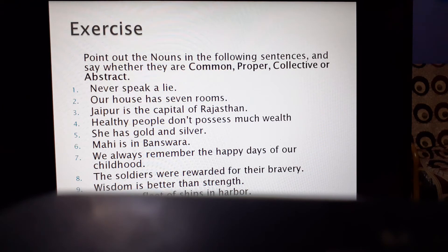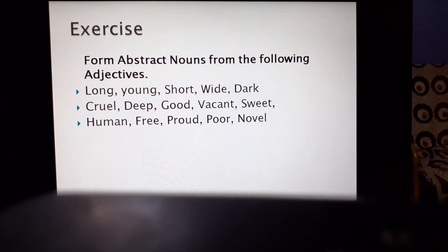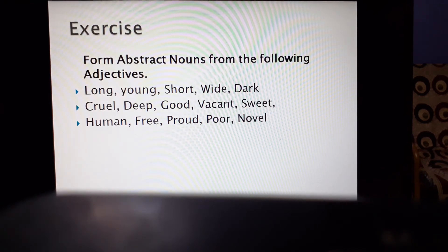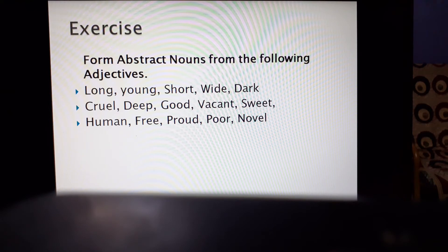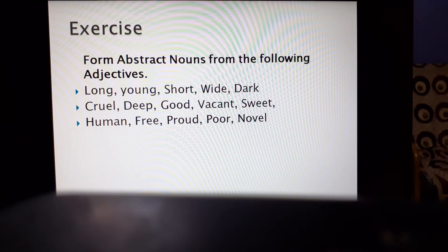Got it. In this way you can attempt all these sentences. Next, the exercise for abstract nouns: how we can make nouns from adjectives. We have already read about this. These are some adjective words and we have to form their abstract nouns. For example, 'long' — what will be the abstract noun from long? The answer is 'length.'